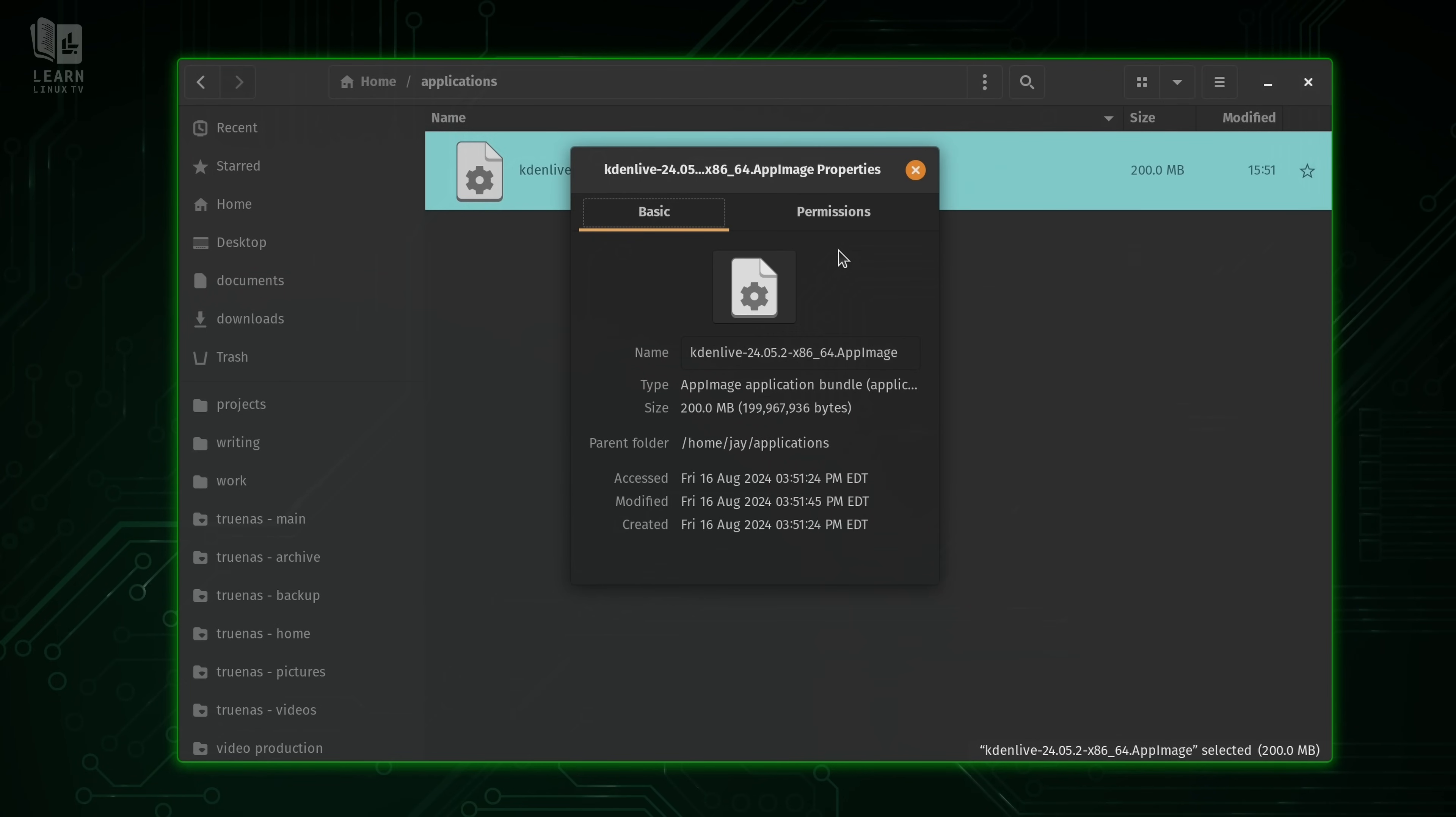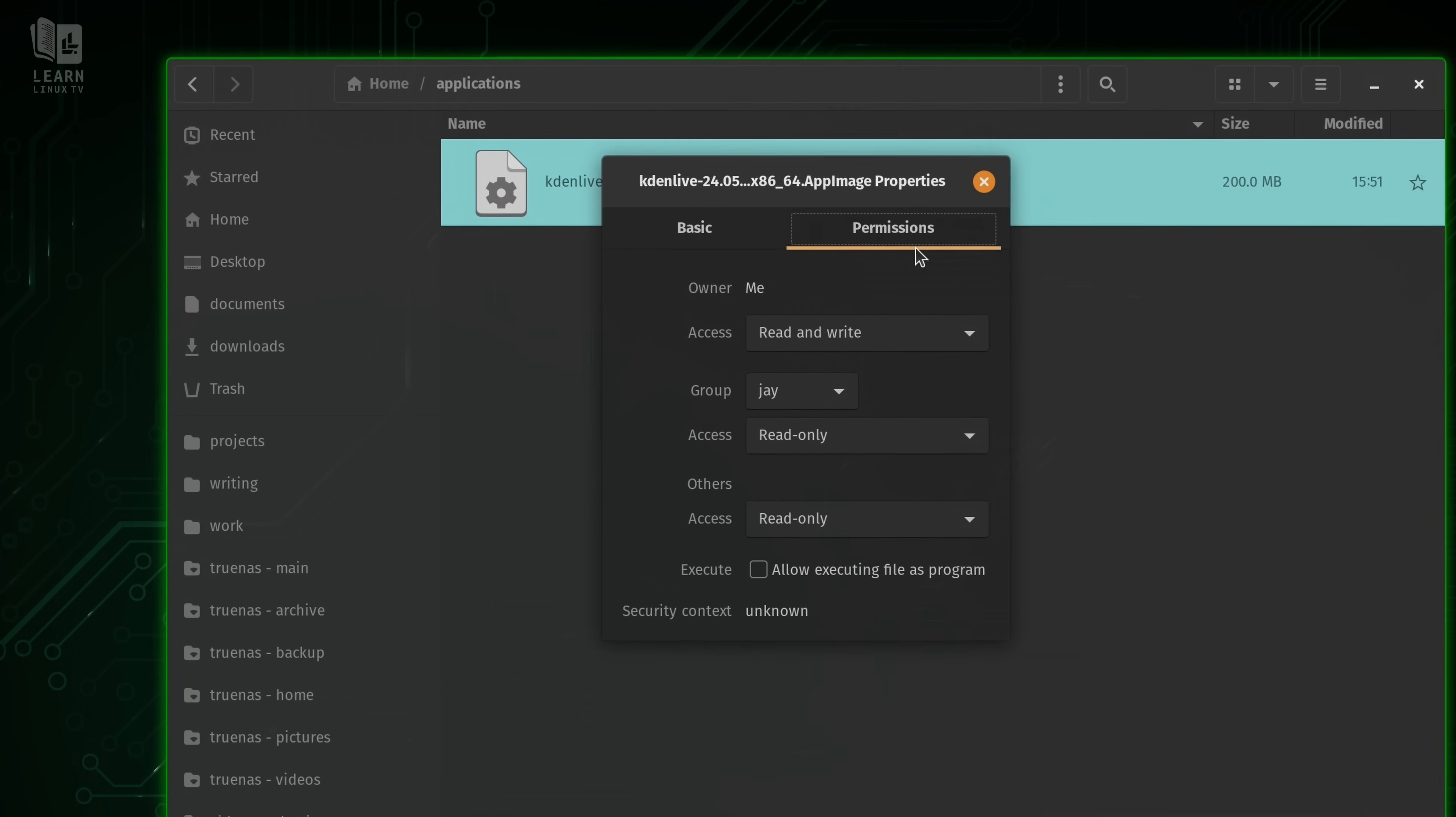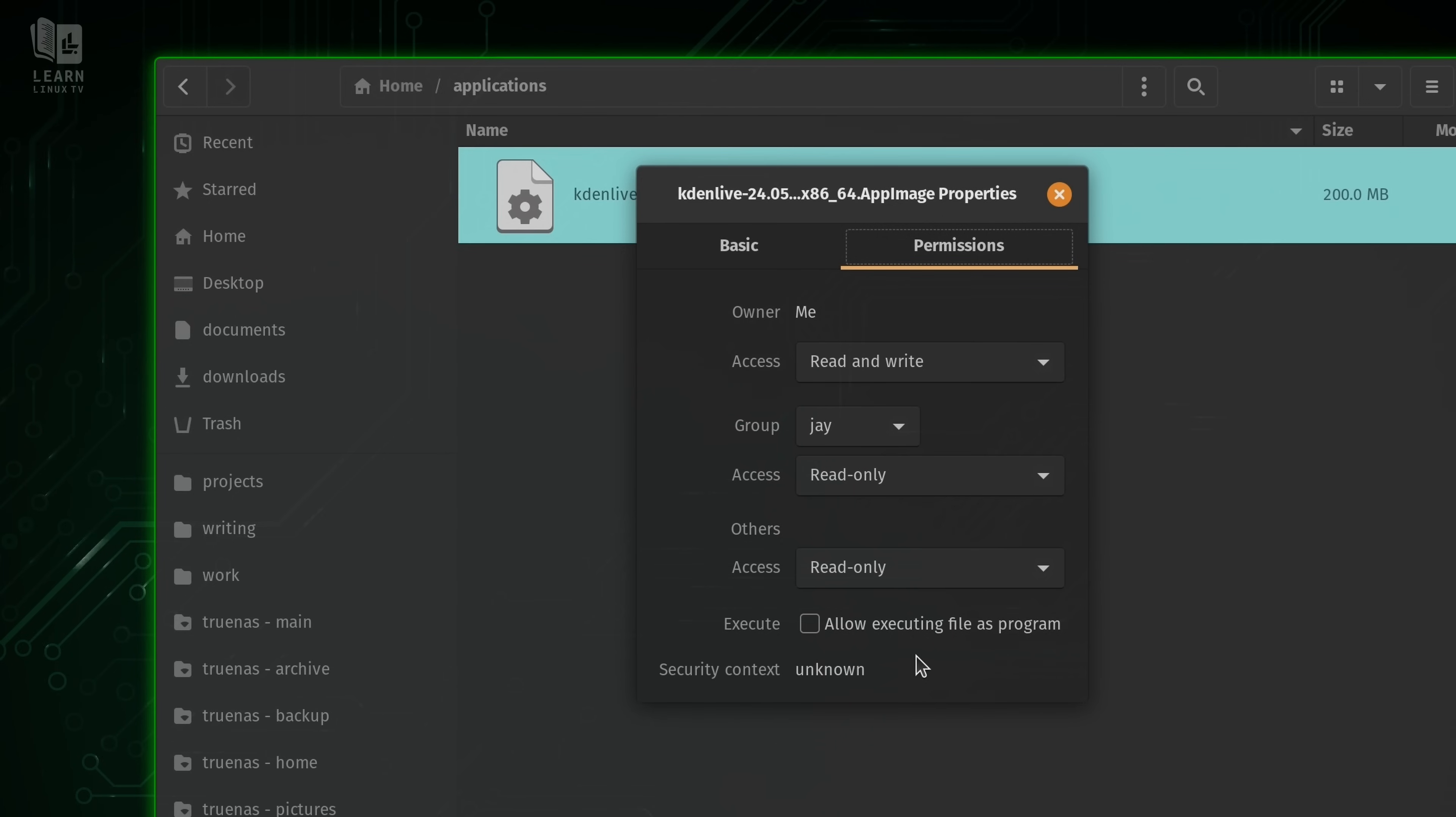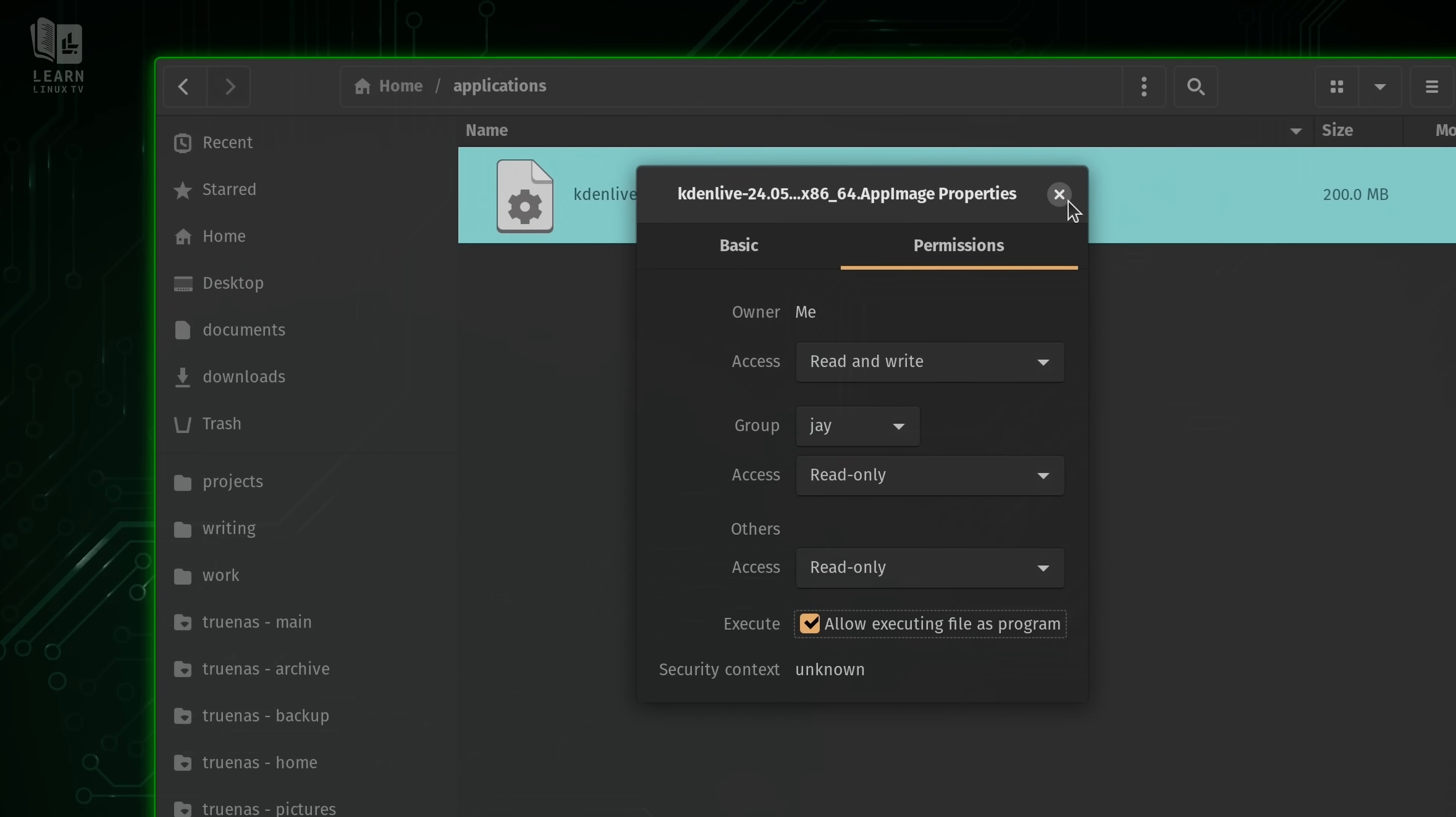And this might look different for you depending on your desktop environment. But basically we want to go to permissions and we want to allow executing as a program. So I'll check this right here. And that's all we need to do to make an app image work.